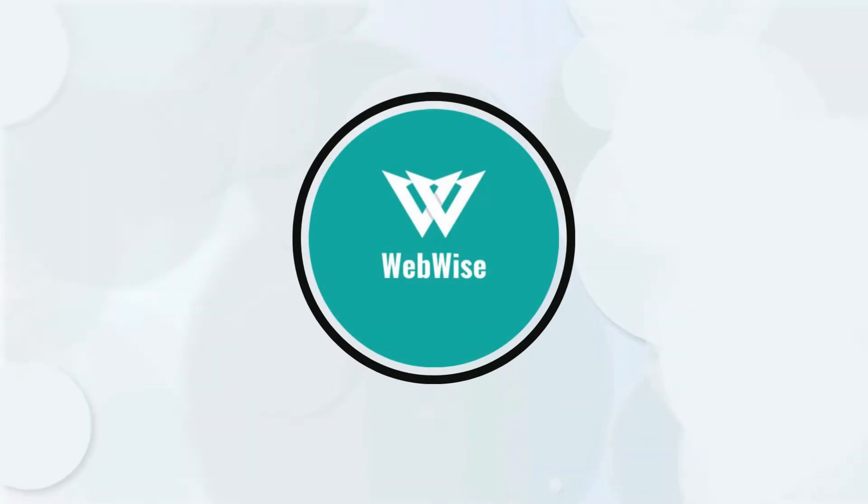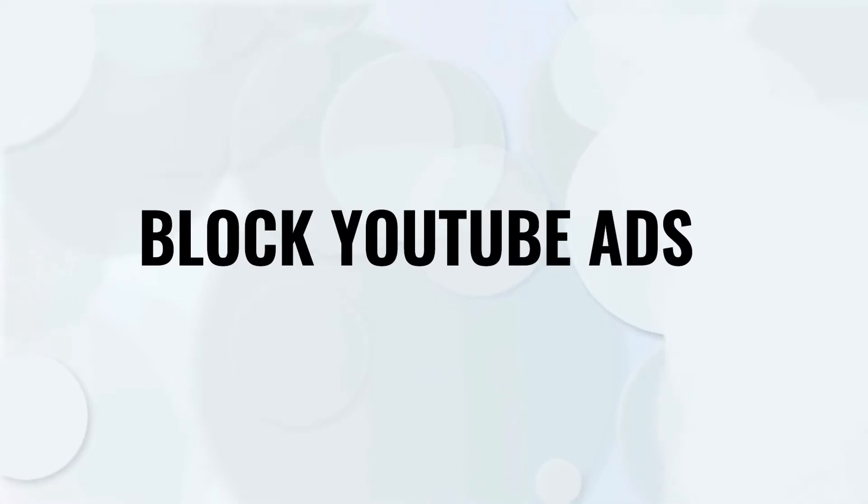Hello everyone, in today's video, I am going to show you how to block YouTube ads. So let's get right into it.